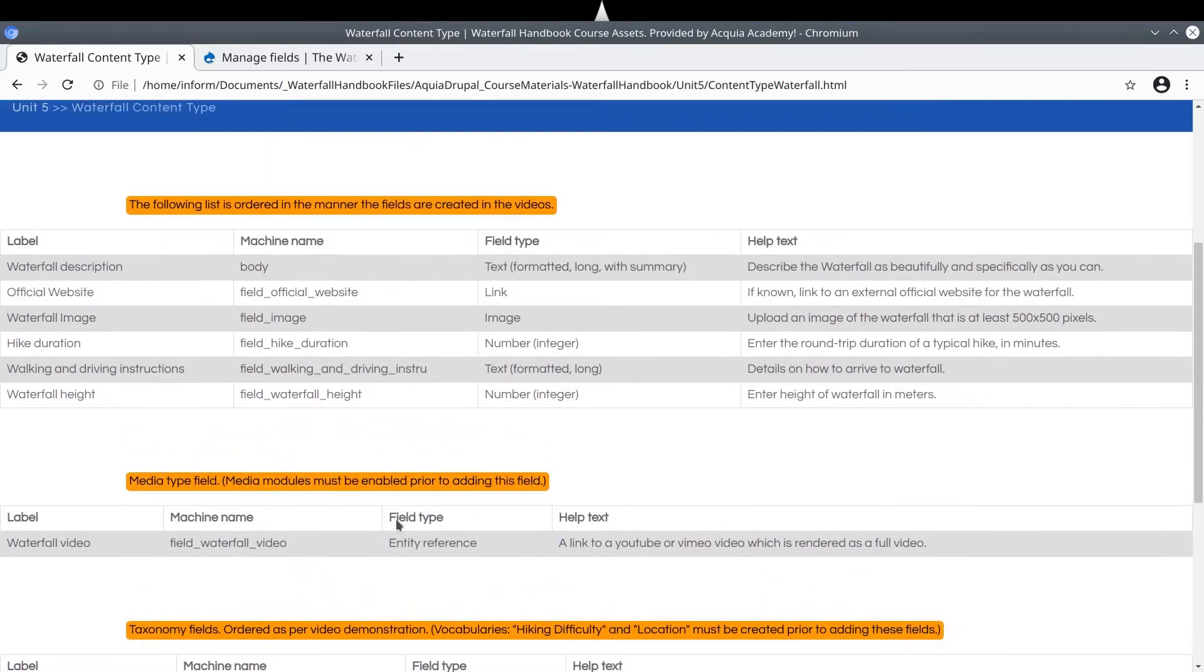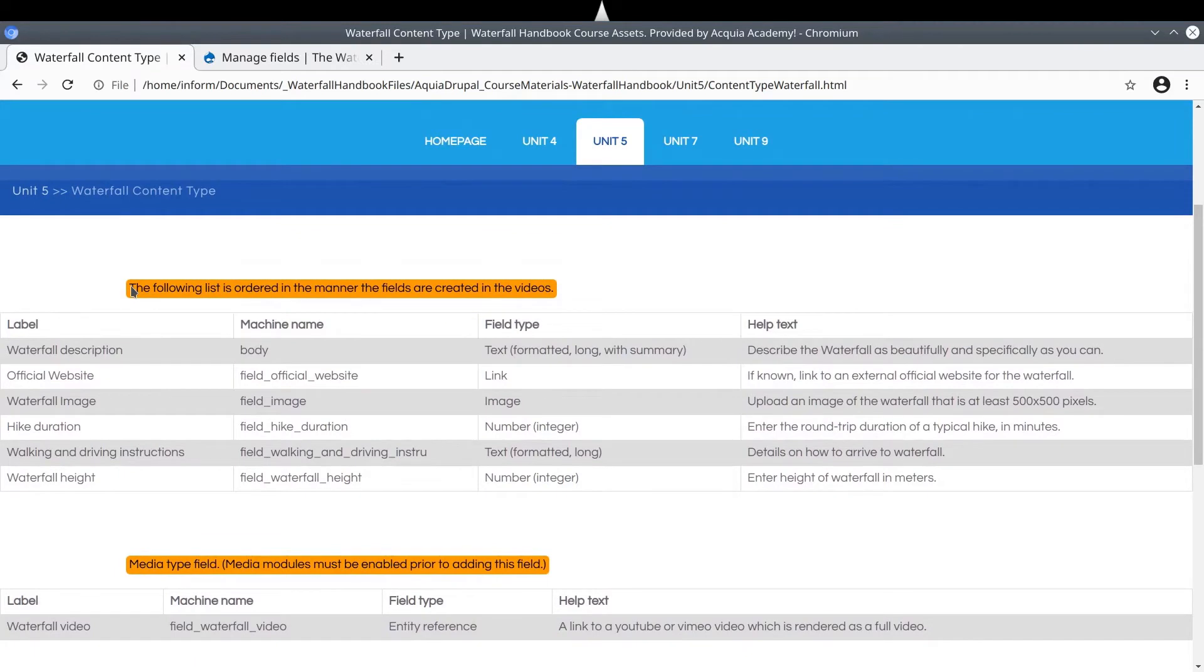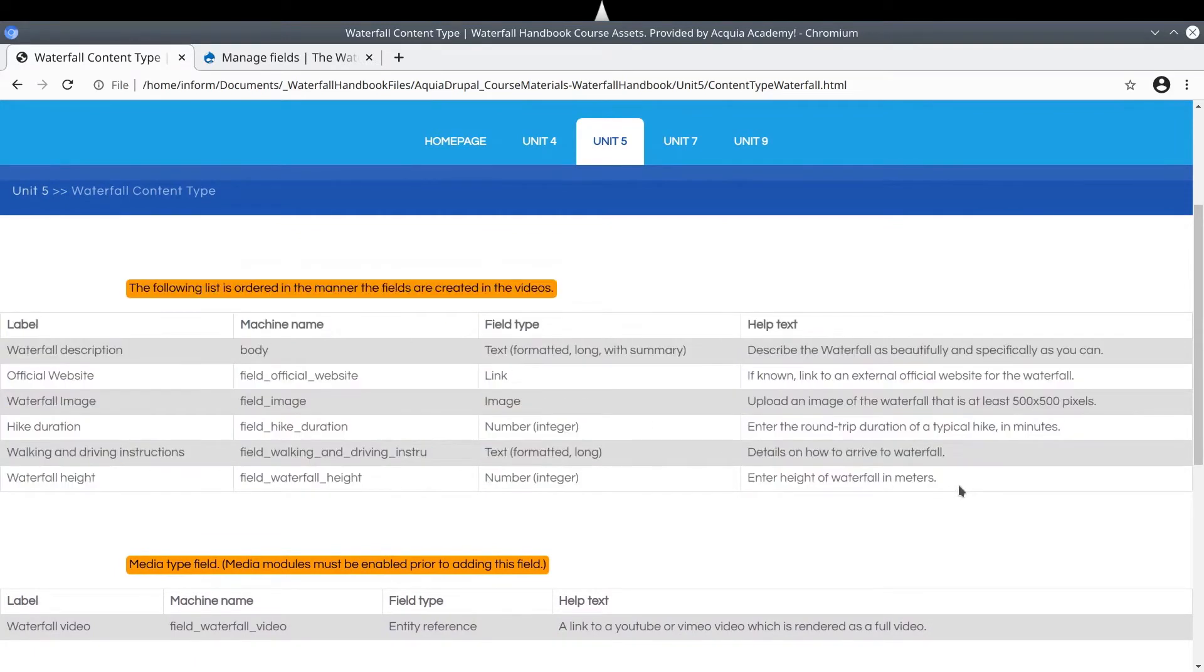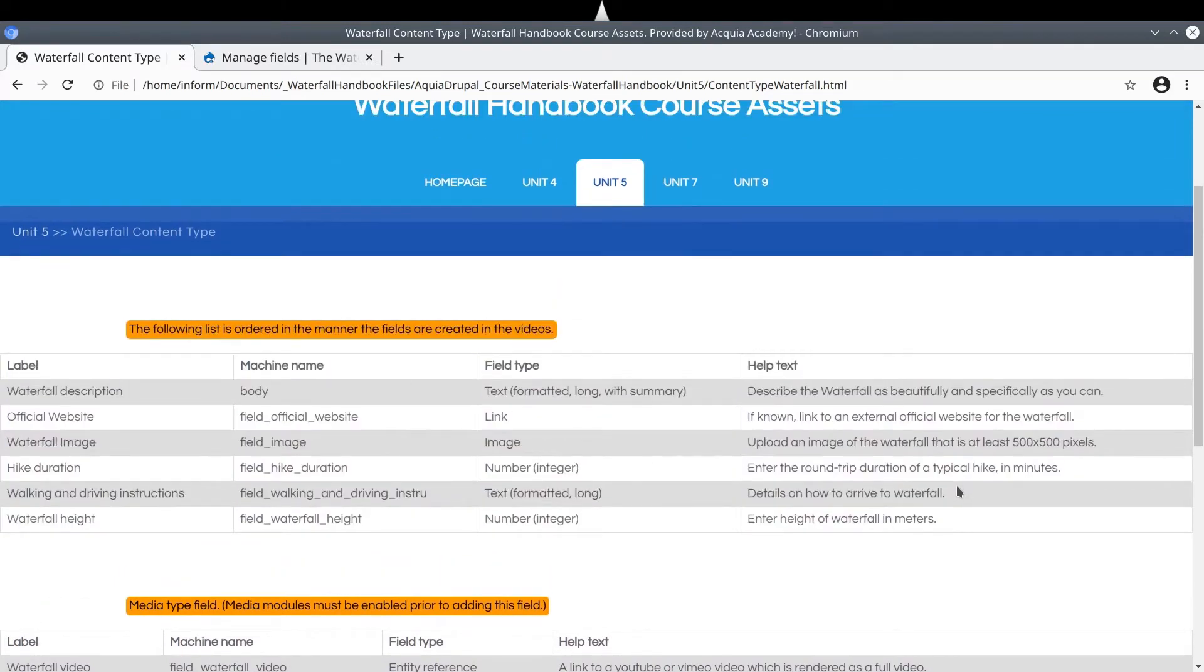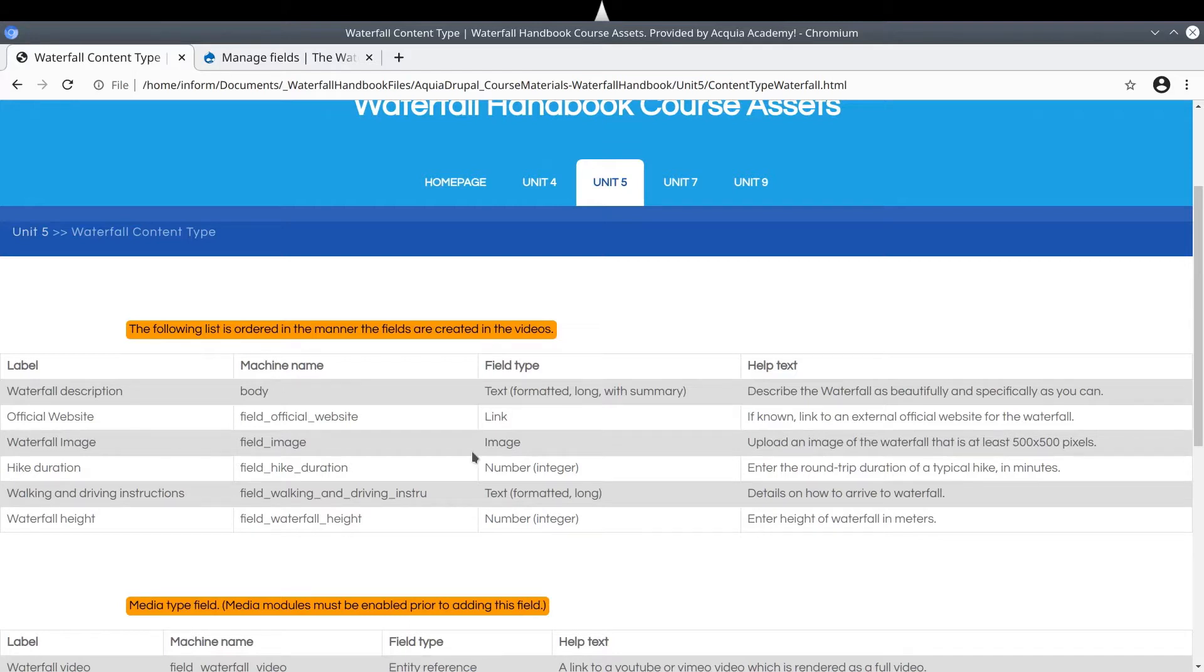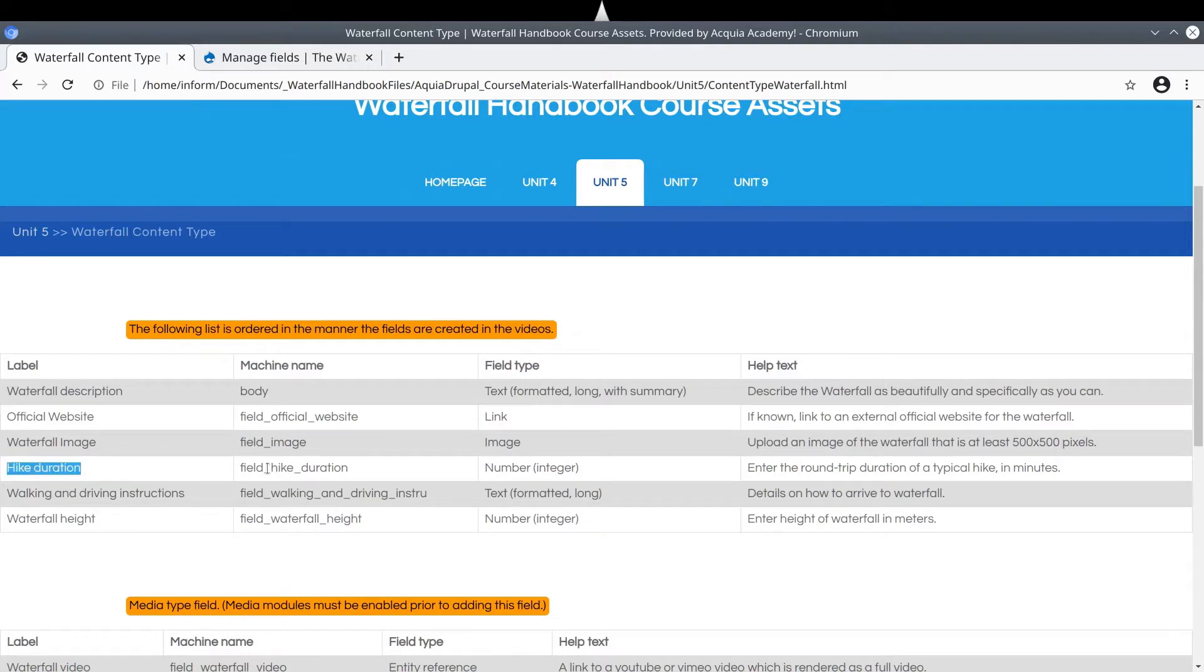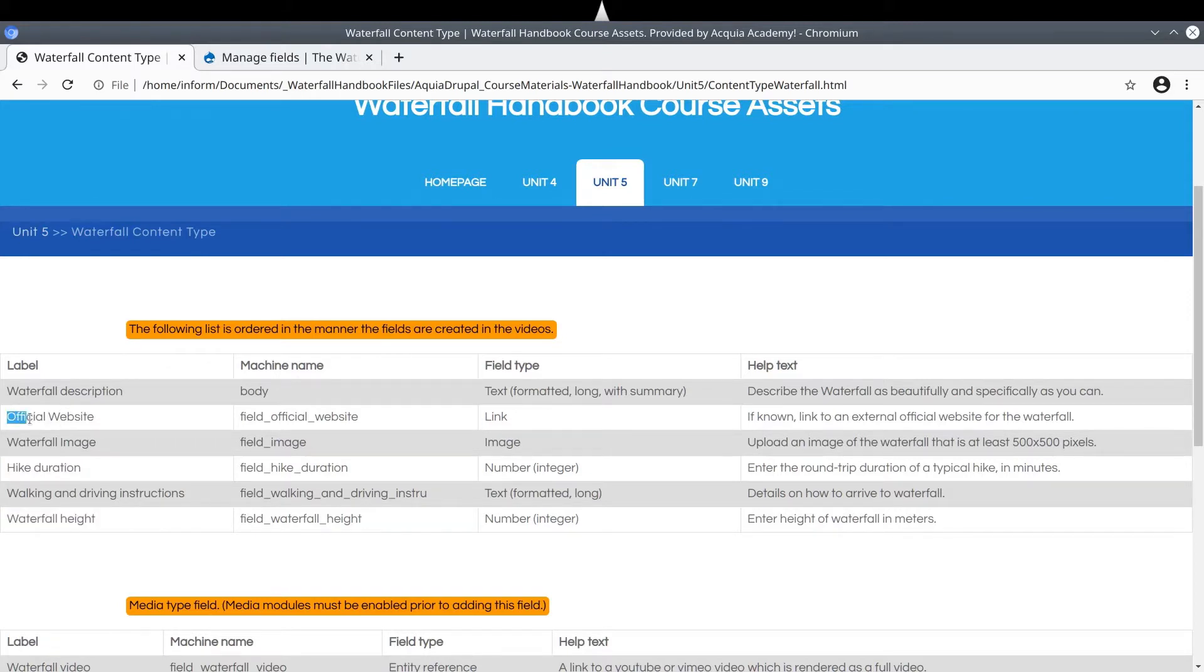And we will not add the taxonomy fields because we will go over these concepts and field types in much detail later. Focusing back on the first set of fields up here, keep in mind that the field defaults will usually be sufficient if you are familiar with the fields concept and if you are keen on breezing through adding these fields. But before we get too far ahead of ourselves, let's begin adding these fields starting with the official website.